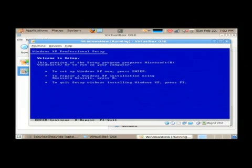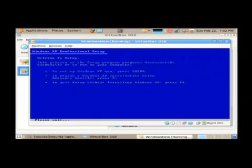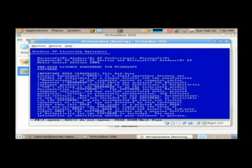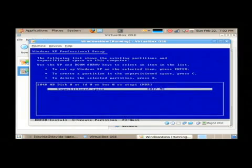To do so, let's press the enter key, and we're going to press F8 to say that we agreed to their license.